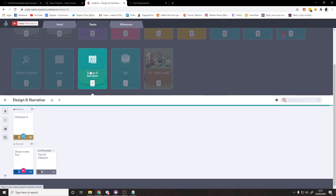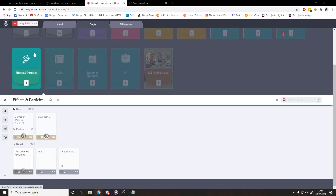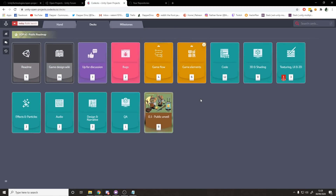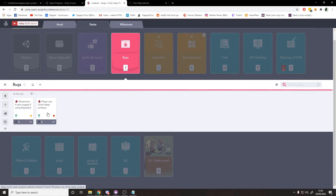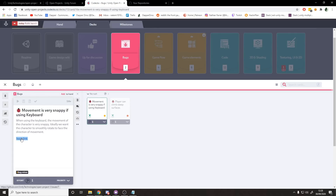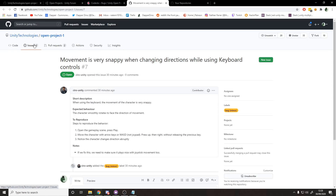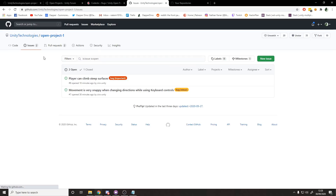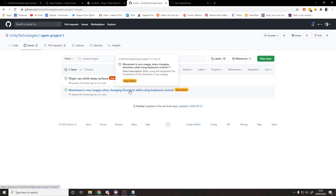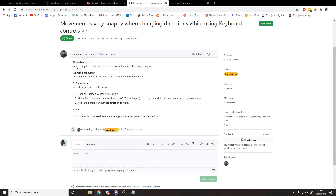You can go through the roadmap and see these cards - QA, quality assurance, design narrative, audio, effects and particles, and so on. Under bugs there are two cards here and they're grey, meaning no one is assigned to them. That's perfect - it means I can be the person to try and fix this bug. It's linked to an issue, so if I click it, it takes us back to GitHub and the issues tab.